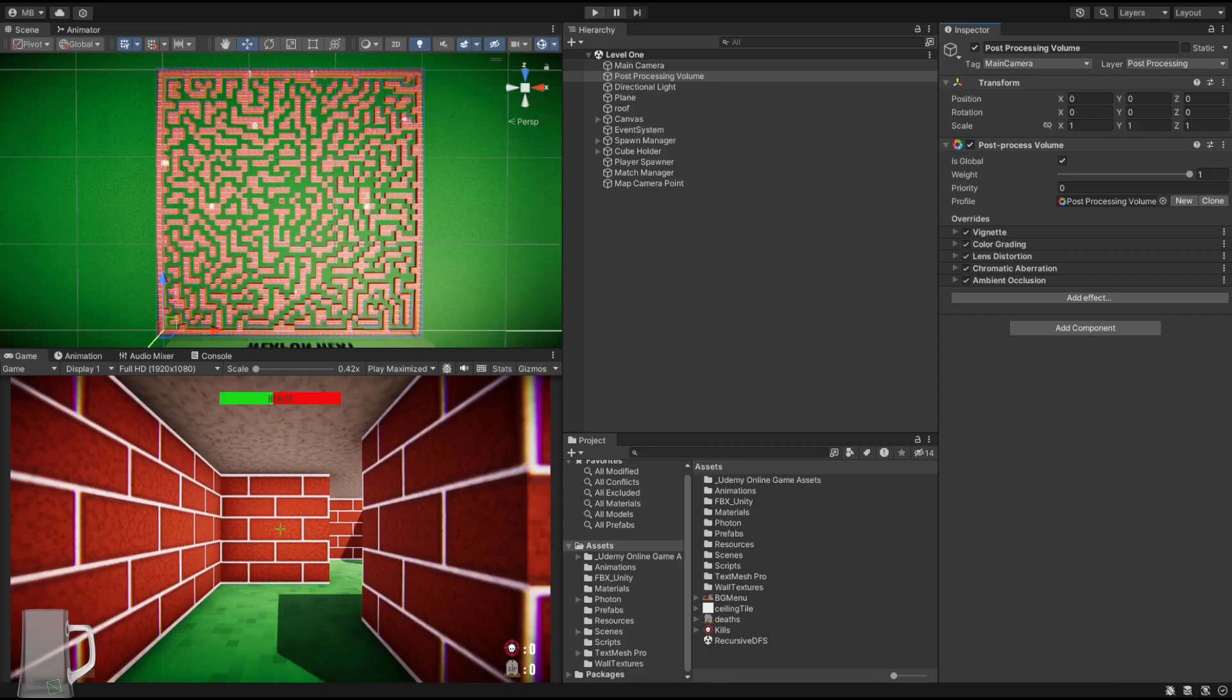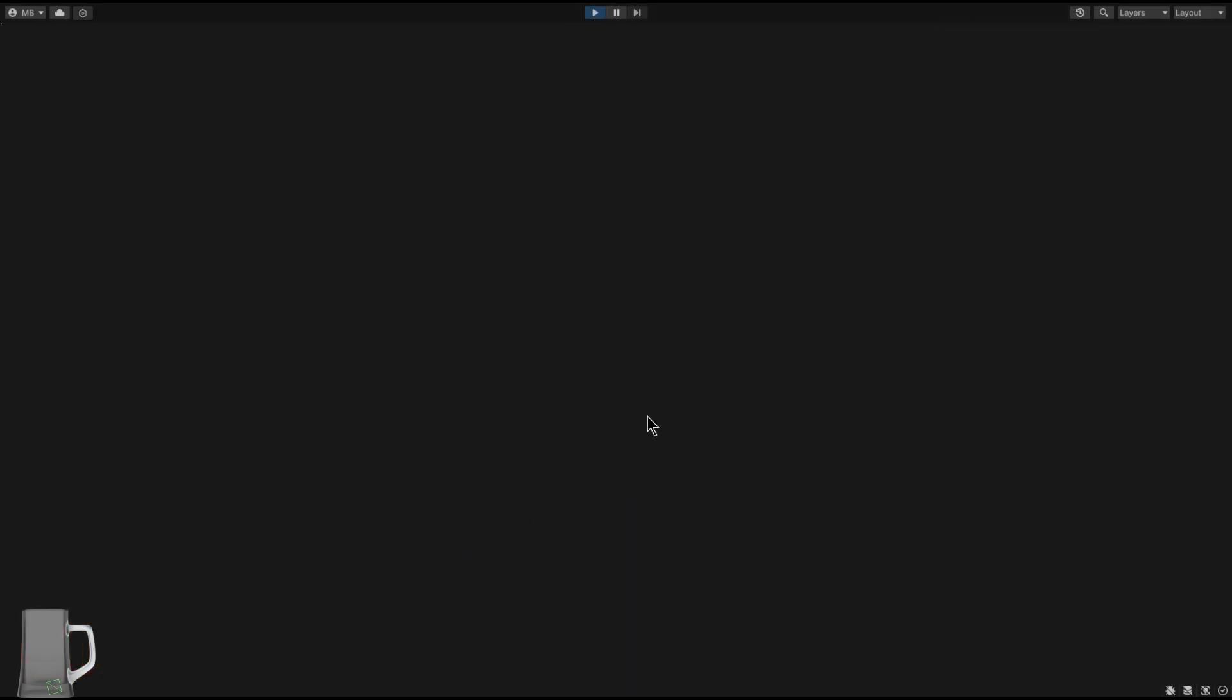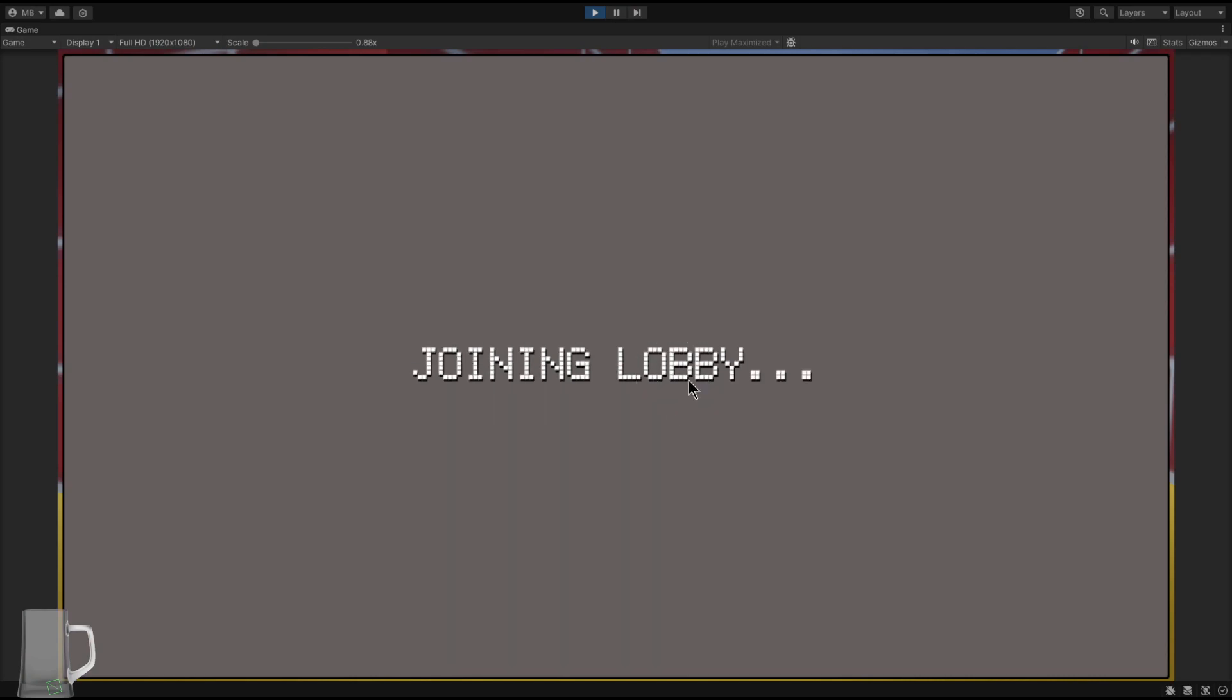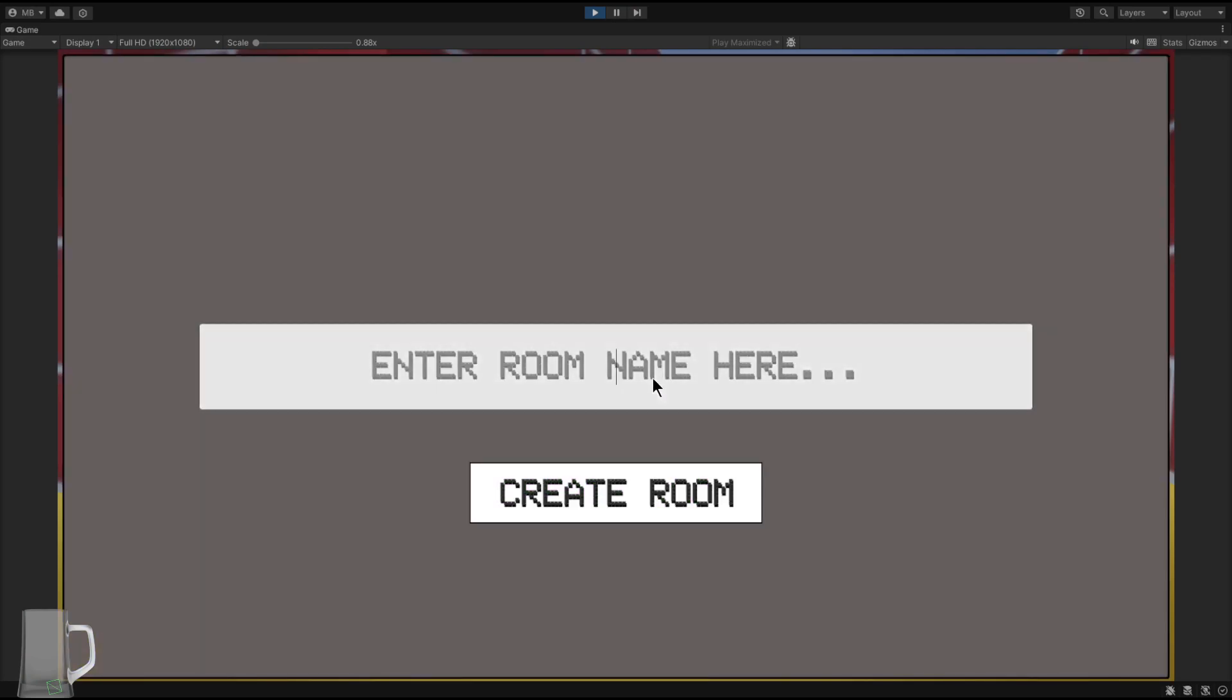So everyone, another update. This one I have done some post processing to the game and we're just going to test it and see how it looks.